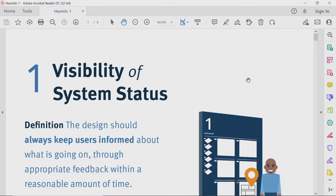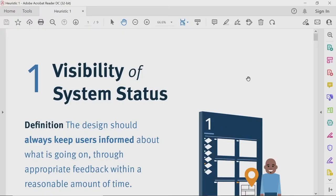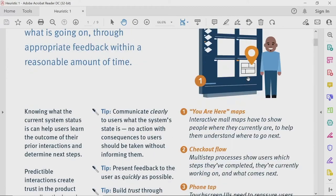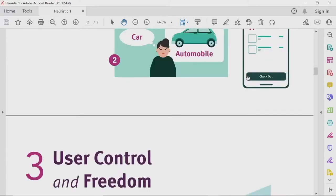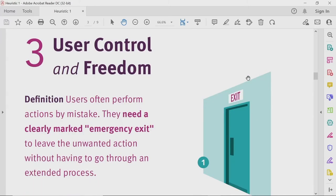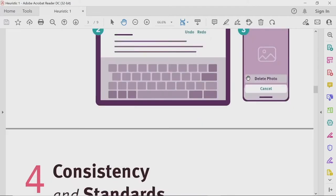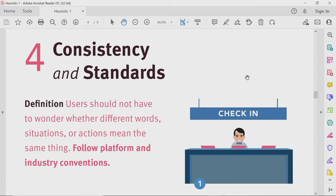Let us continue our discussion on heuristic evaluation. Until now, we have discussed about the first four heuristics: visibility of system status, match between system and the real world, user control and freedom, and consistency and standards.